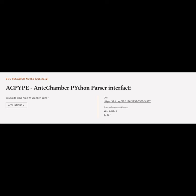This article is titled ACPYPE: Antichamber Python Parser Interface, and was authored by Alan Silva D.A. Sousa and Wim Vranken.